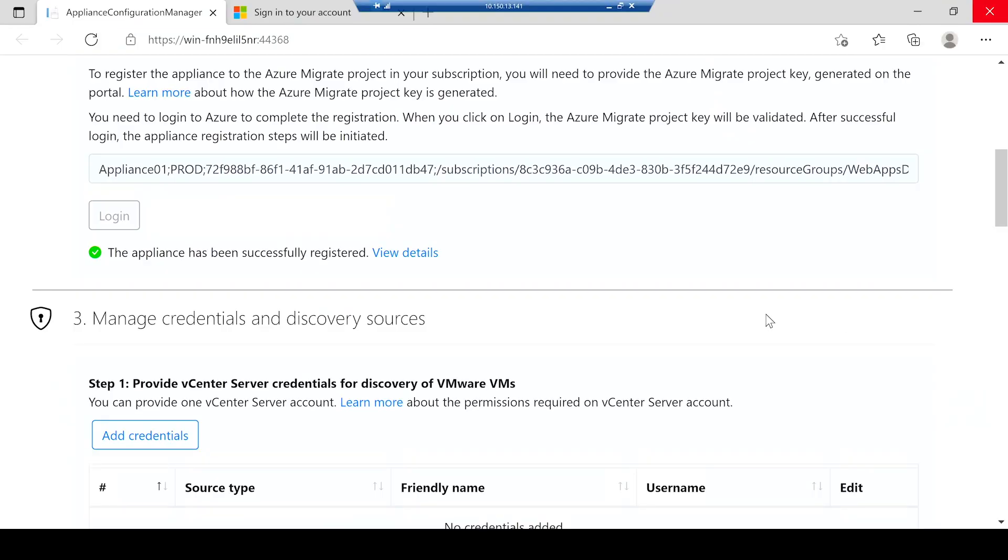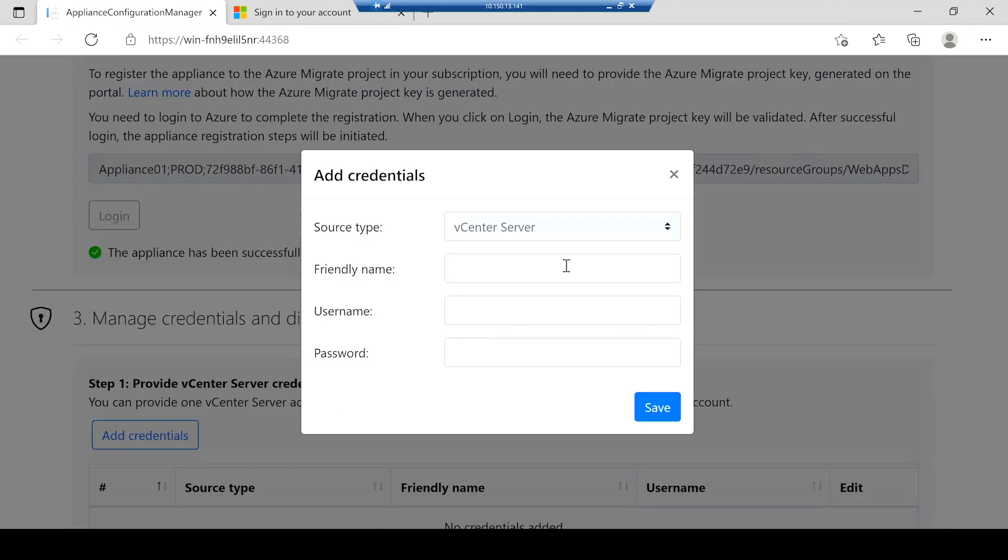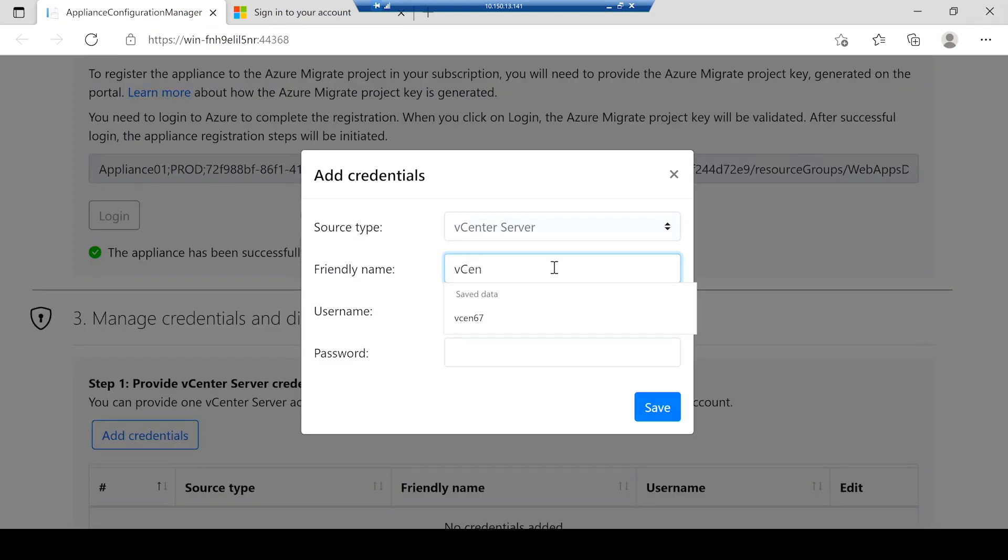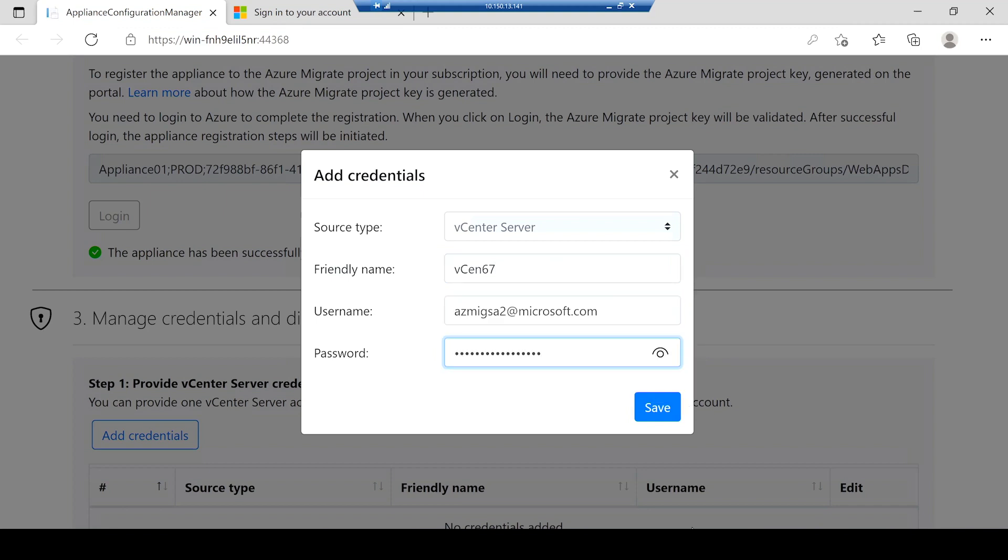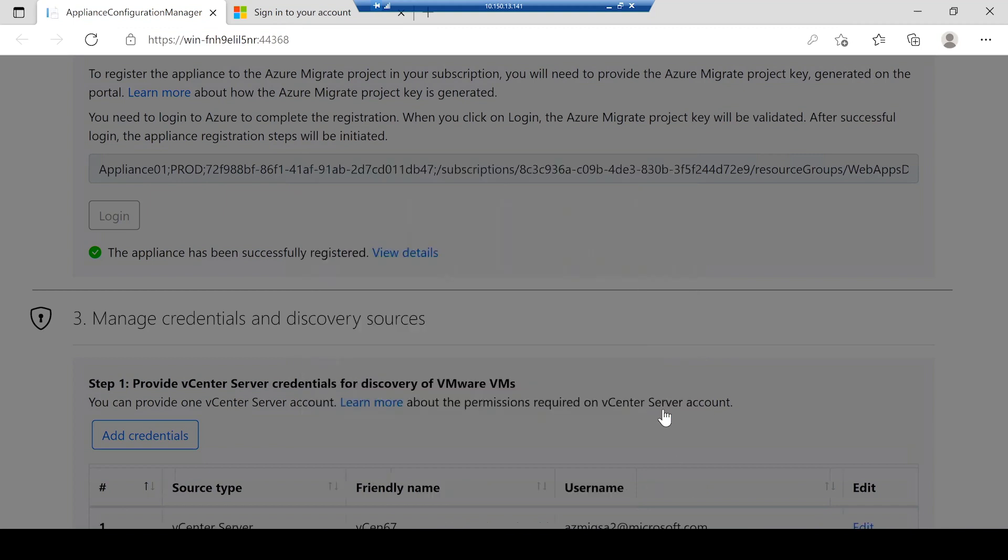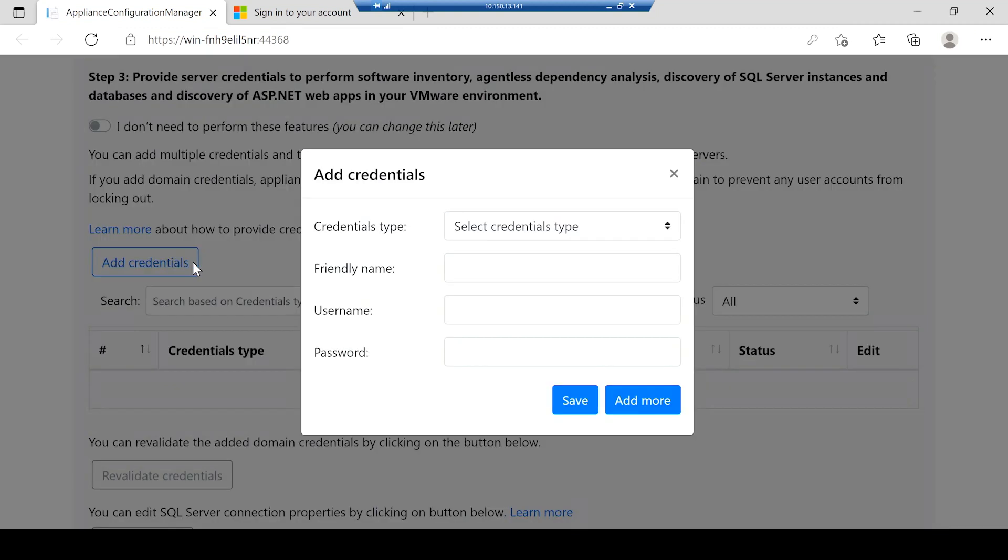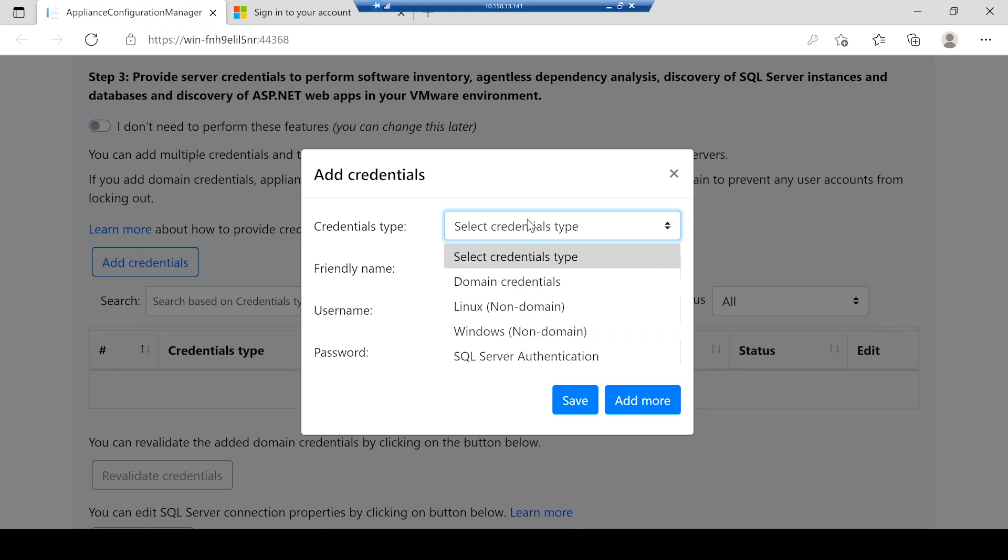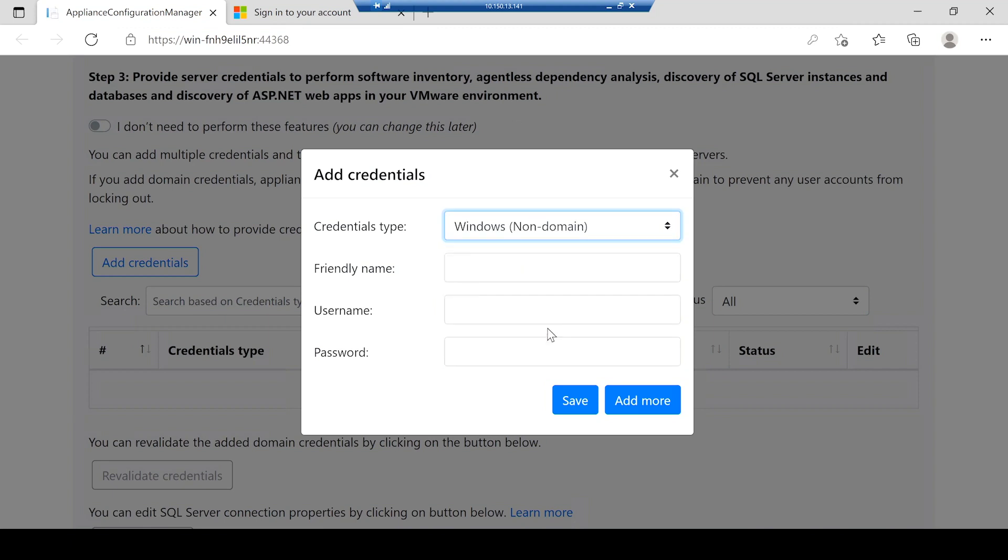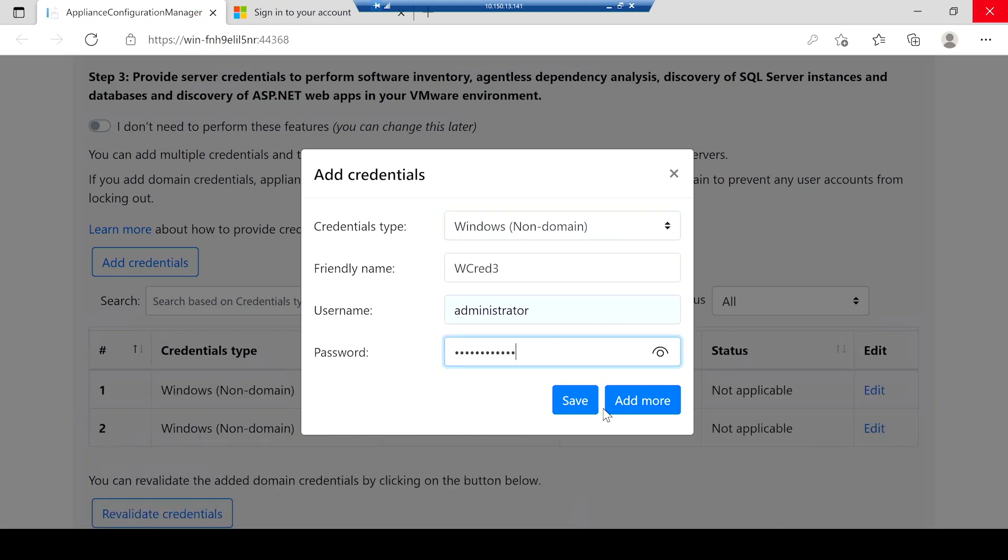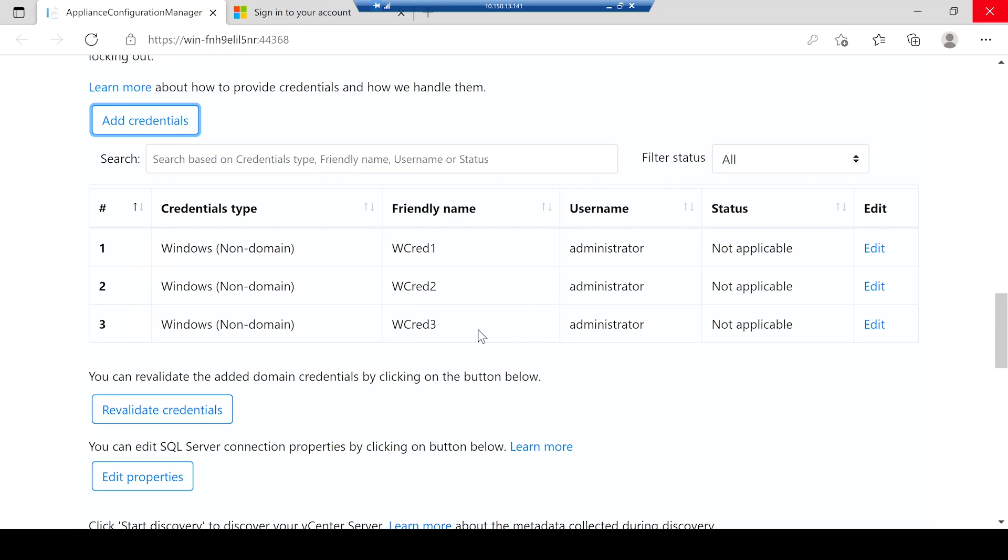Once I have registered my appliance to the project that I had created earlier, I will enter the credentials of the vCenter server, which manages the server that I want to discover. To identify the installed applications on my servers, including IIS installations, I will provide credentials to the individual servers running in my VMware environment. I can add both domain and non-domain credentials. In this case, I will add non-domain credentials.